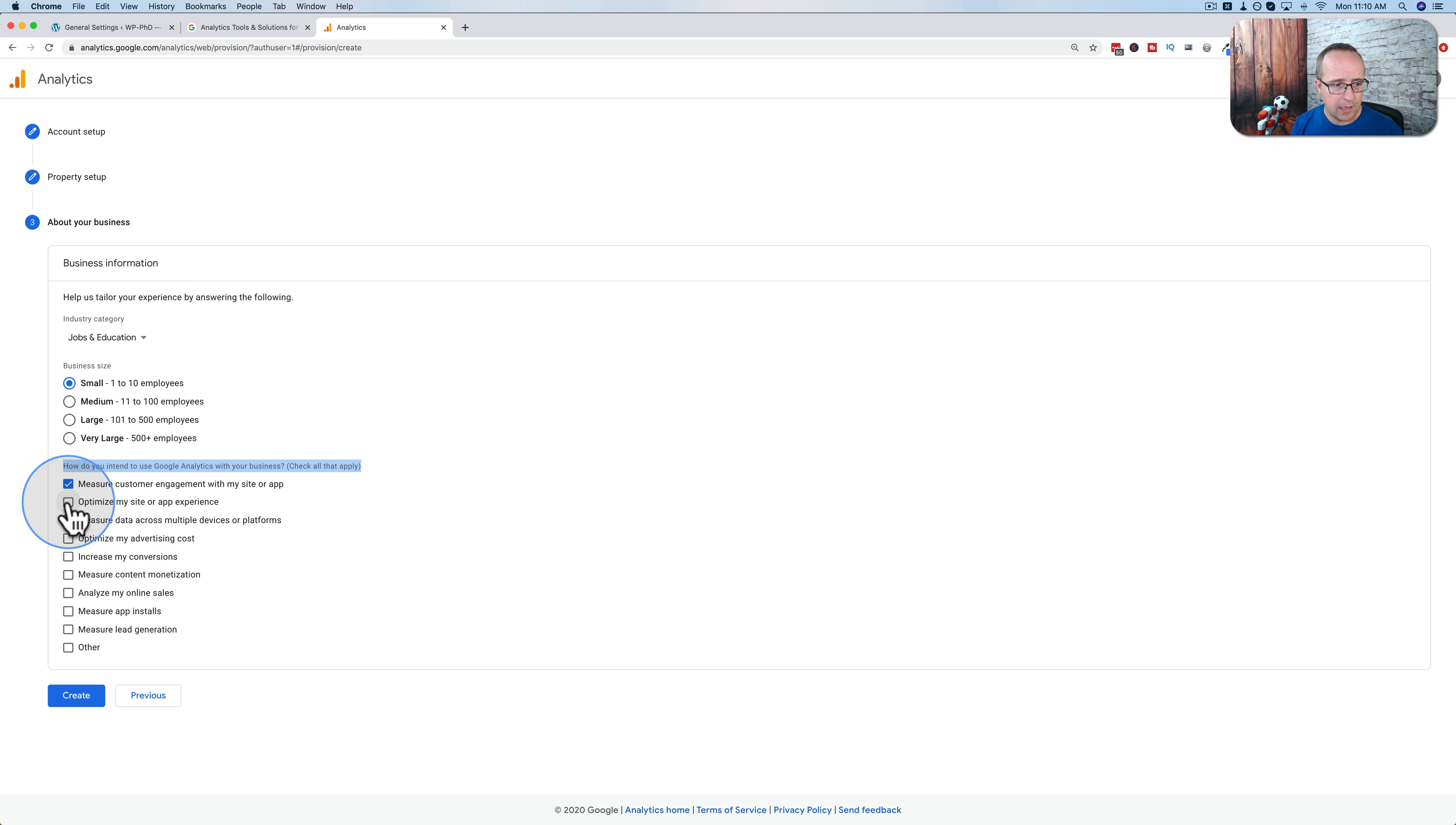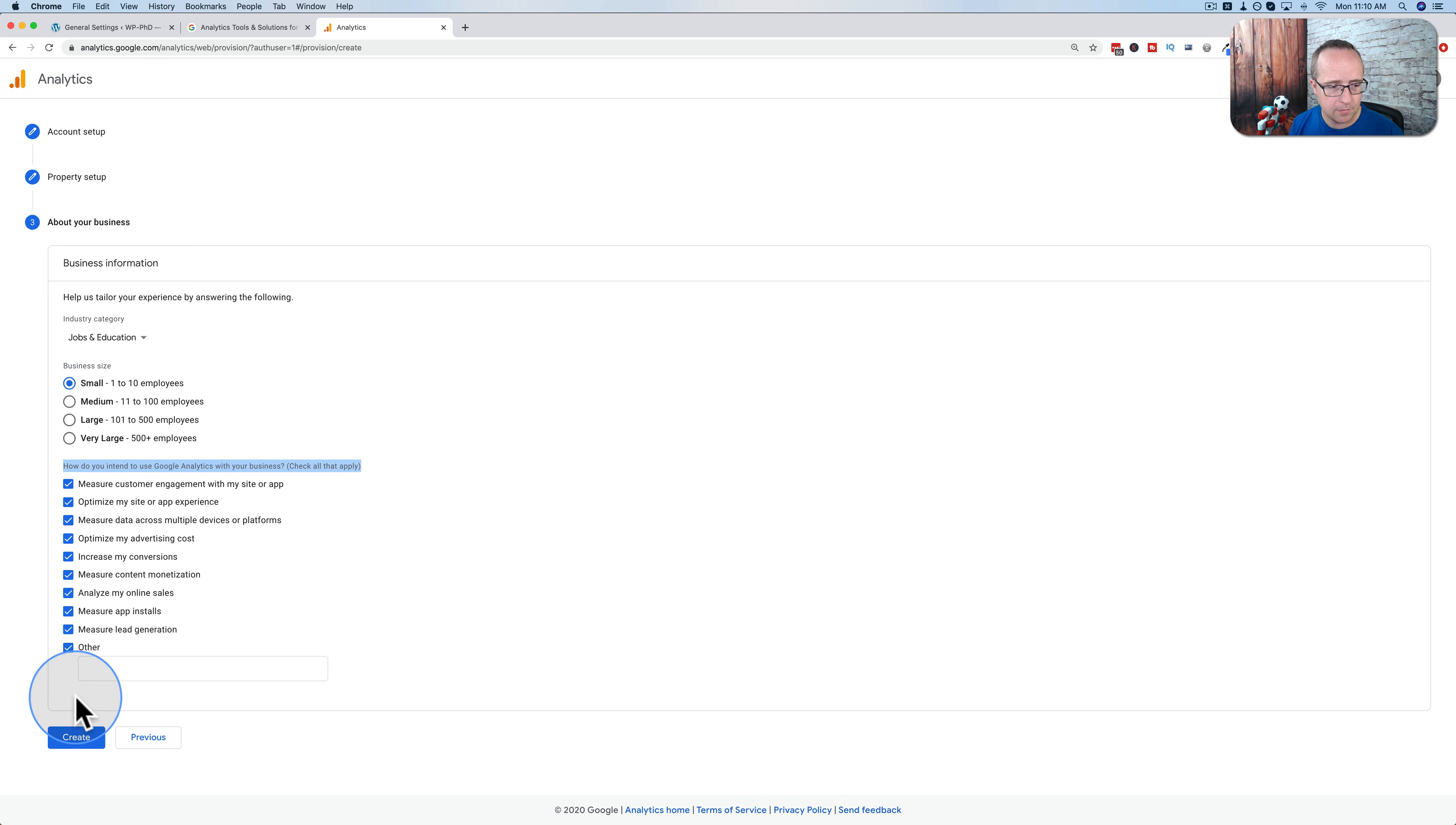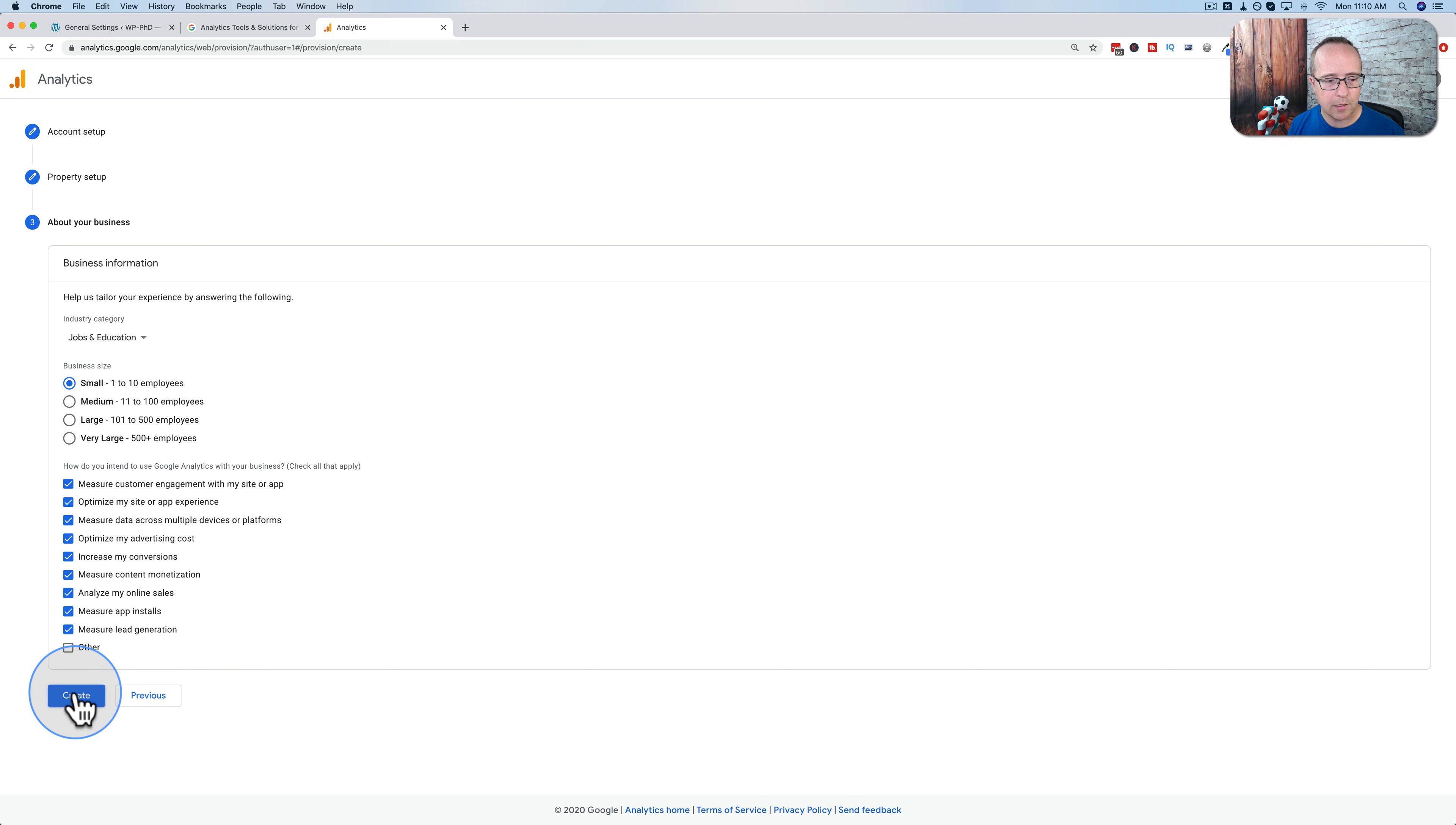We're selecting the different options here for measuring and optimizing various aspects of the business. I'll select most of these options but not other. Click on create.